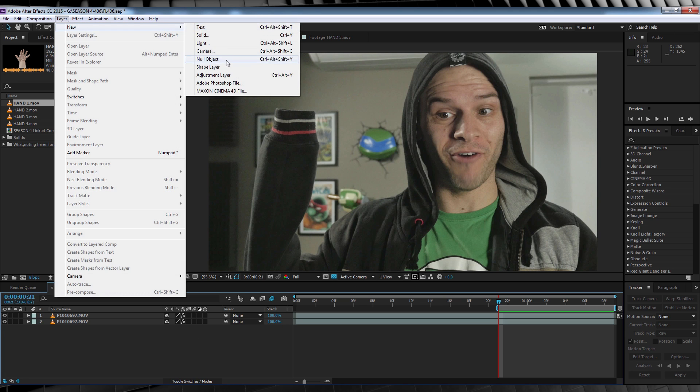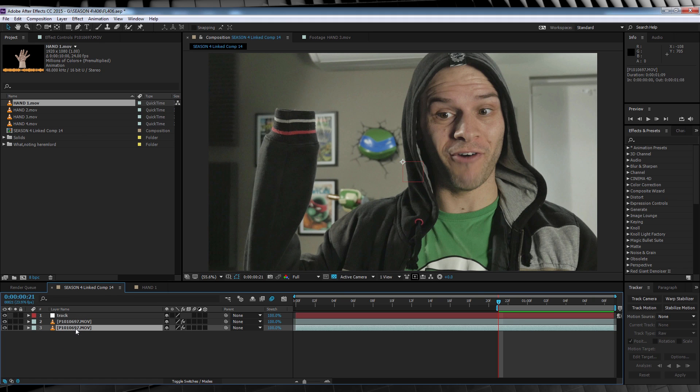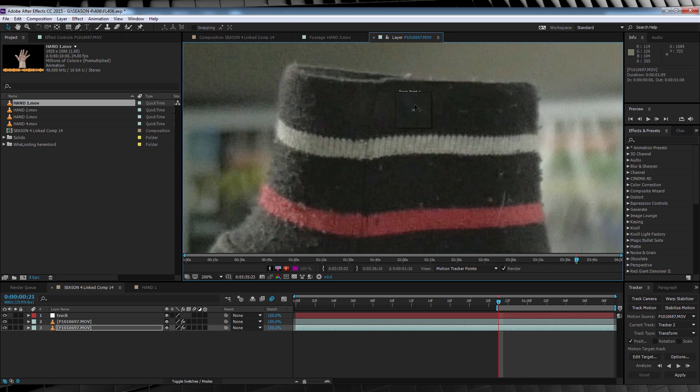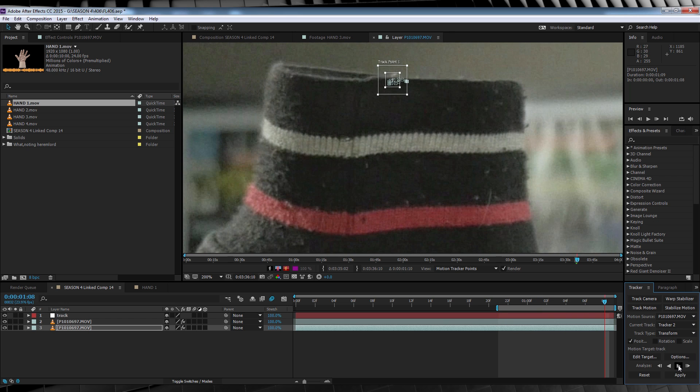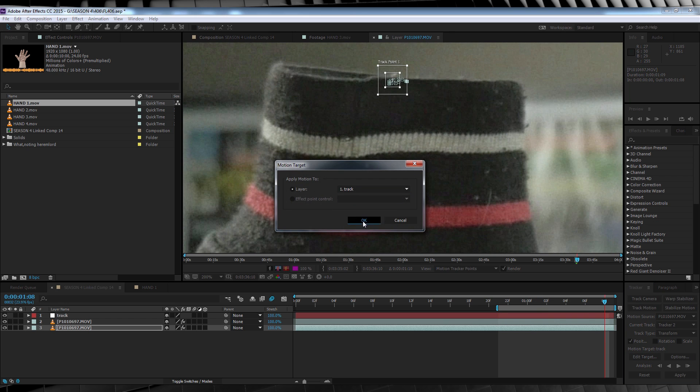So to do that, let's jump up to layer, add a new null object, and call it track. We'll then head right down to our bottom footage layer, head over to tracker, and select track motion. We'll select a good point, this'll do, and then we'll hit the play button. Let's skip ahead to our track being done, hit edit target, select our null object, hit apply, and then hit okay.